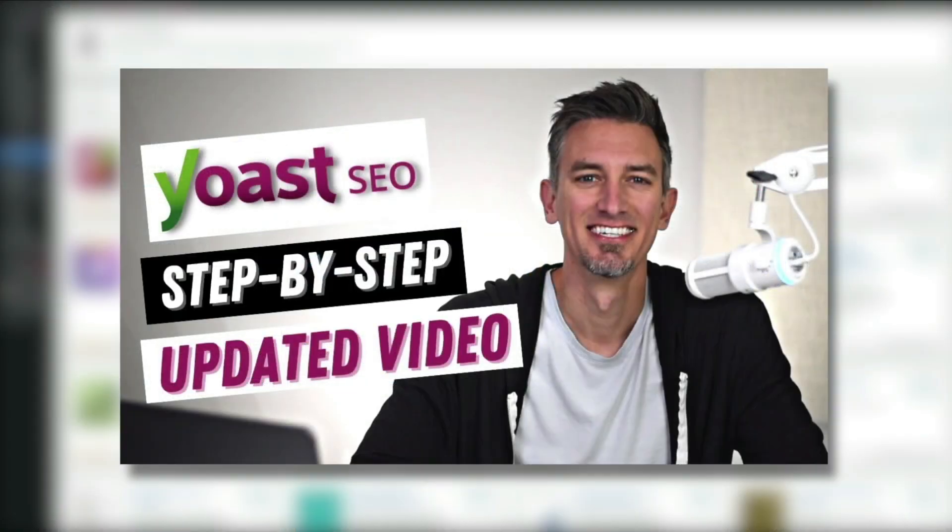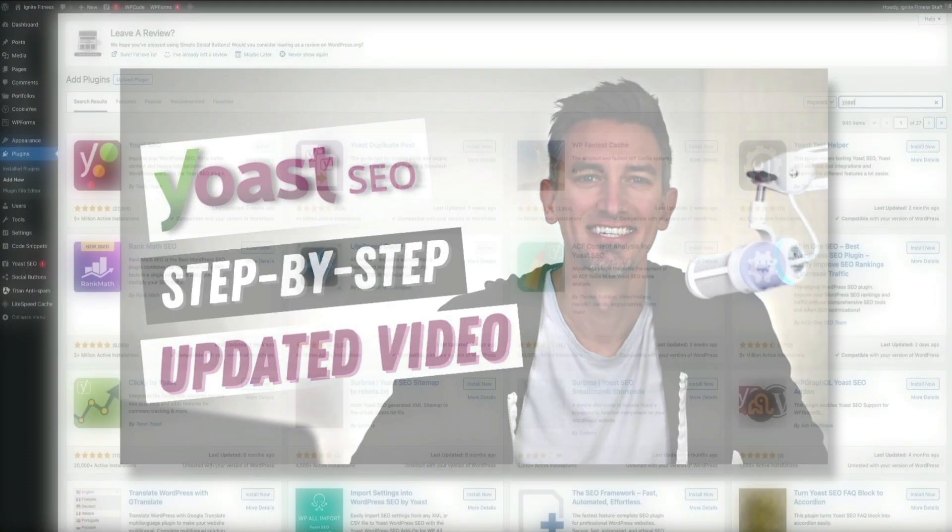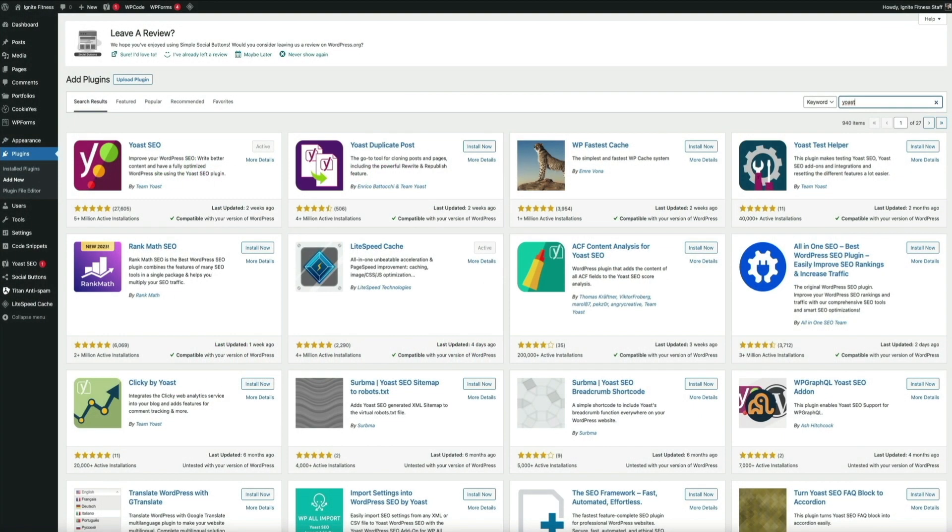Also, I have a Yoast configuration tutorial that you could check out at the Blog with Ben YouTube channel that walks you through the whole Yoast plugin configuration if you're a first-time user.